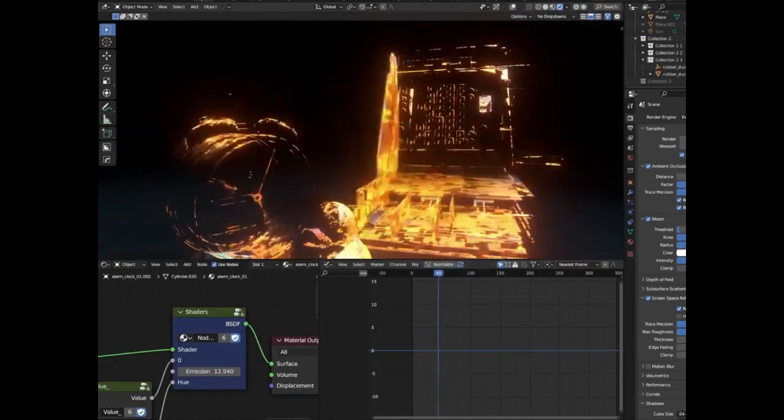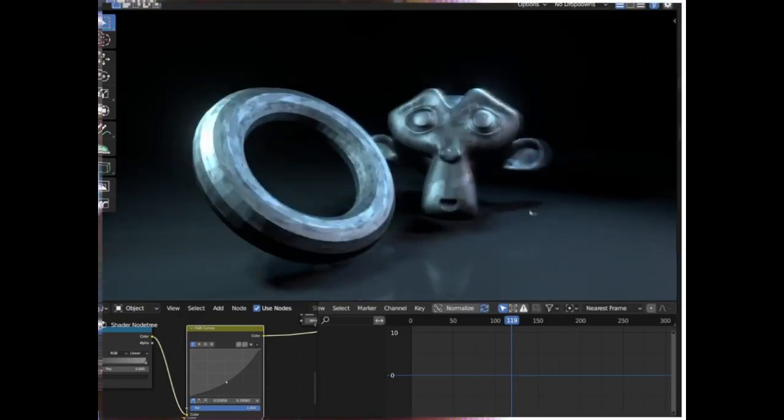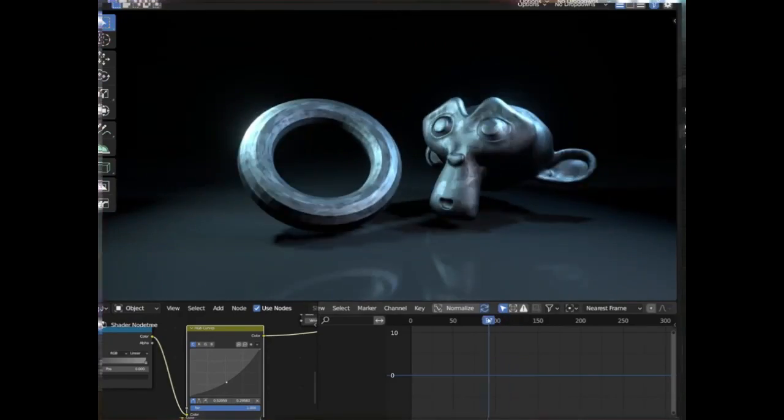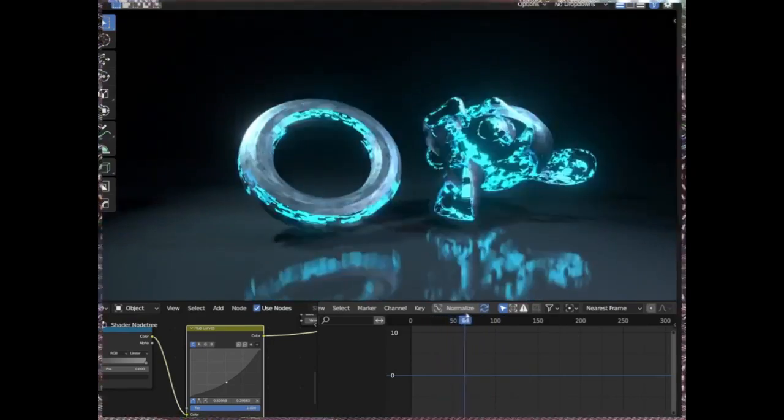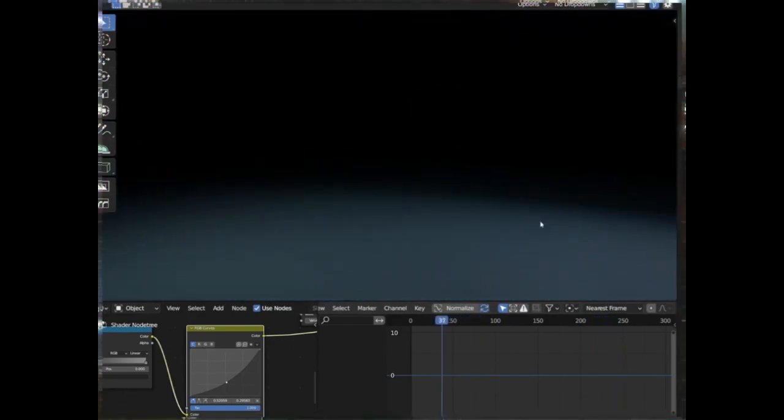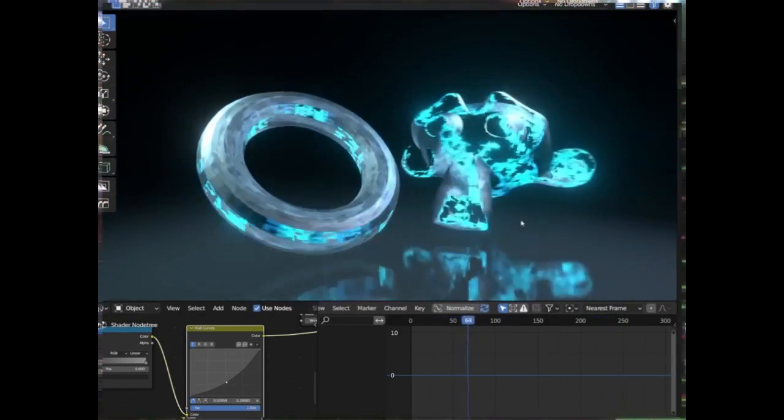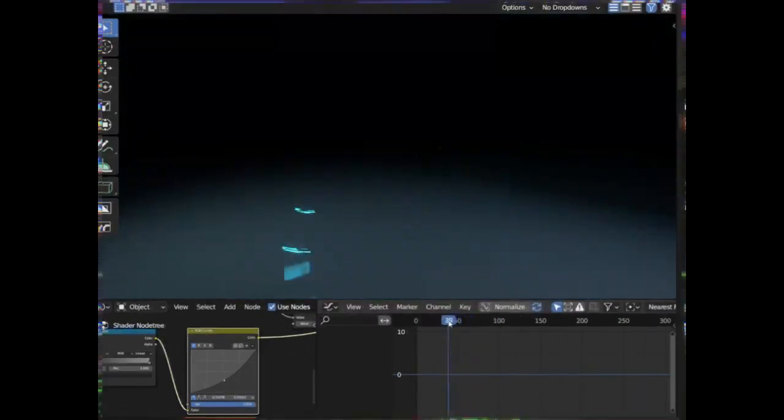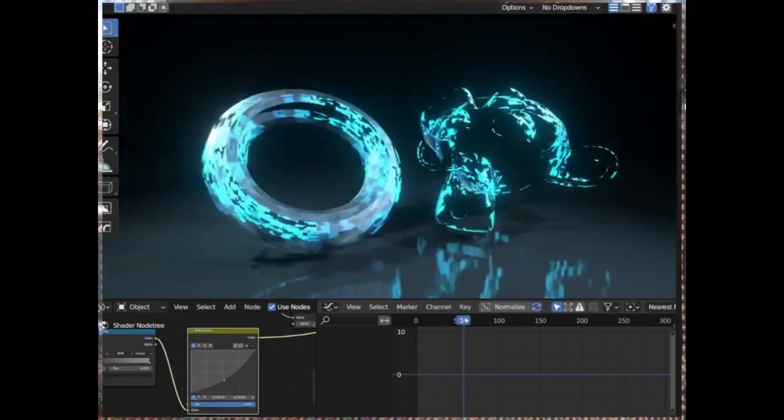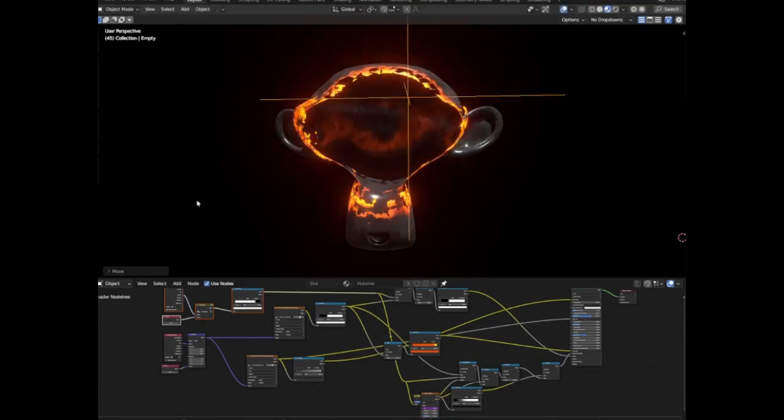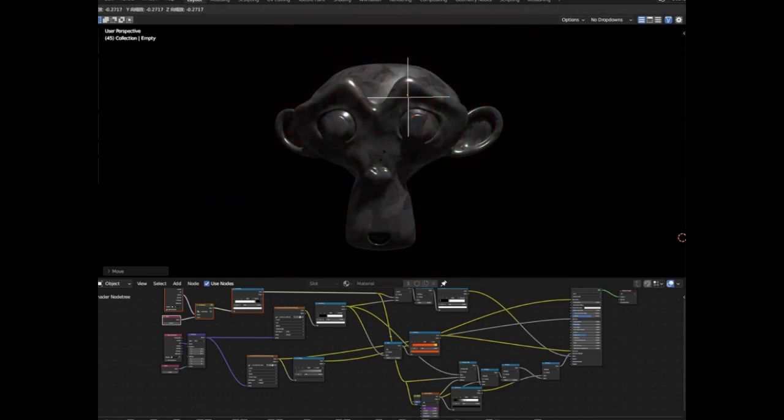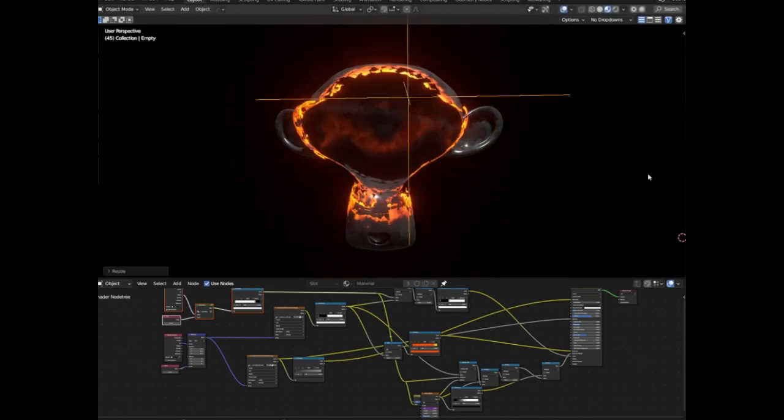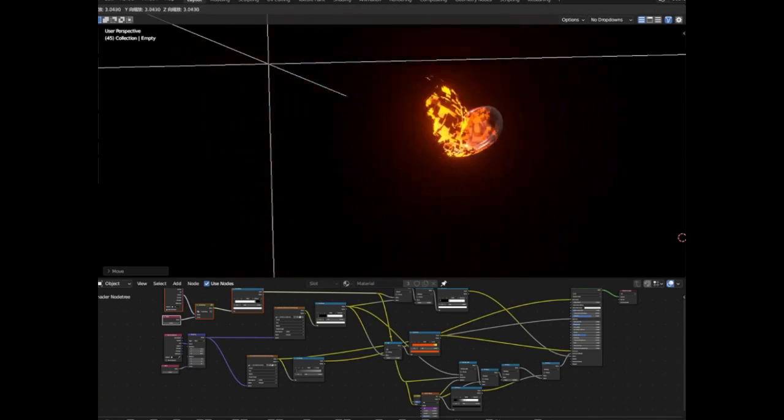But the best part? It's free. Just head over to the Gumroad page to download it. Whether you're a seasoned Blender pro or a complete beginner, this shader is sure to elevate your 3D creations. So what are you waiting for? Beam up your 3D modeling game today with this sci-fi shader, and don't forget to hit that like button.